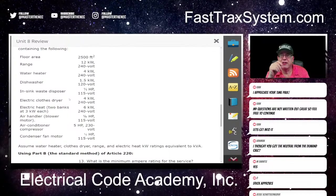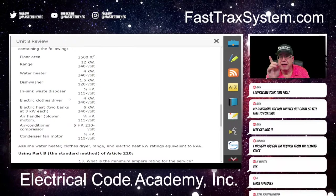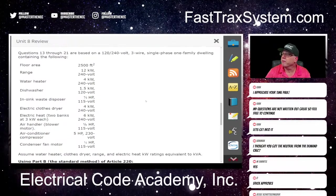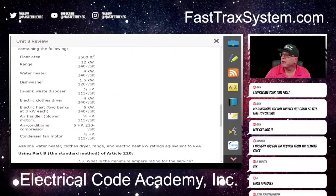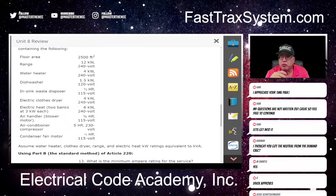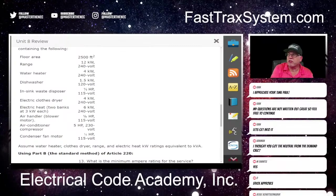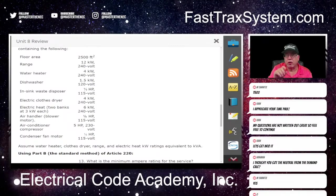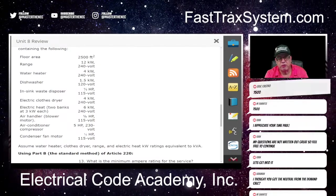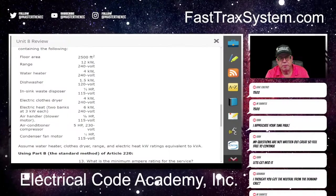The easiest way to remember how we do all this, if you remember last week, is we're going to do the first three steps the exact same way we did it for the standard calculation. We're going to take the 2,500 times 3, and that's going to give us 7,500. What else did we have? A minimum of two small appliance branch circuits. So if you're on an exam and they ask you for a load calculation for the dwelling, then you have to assume the minimum required circuits.